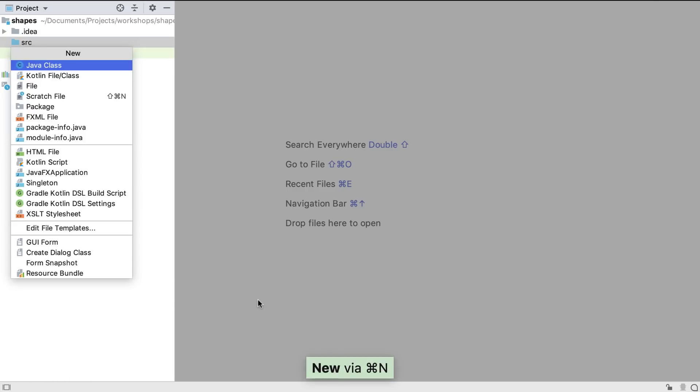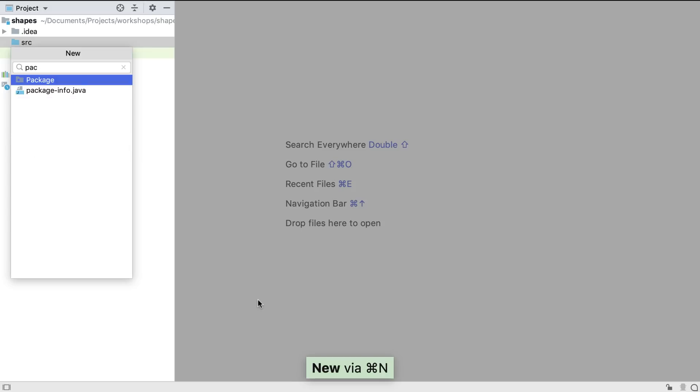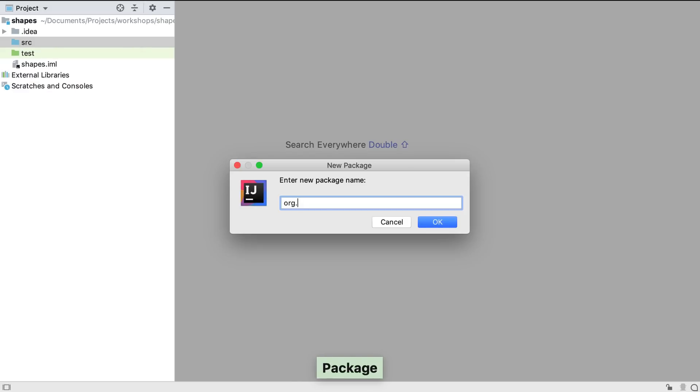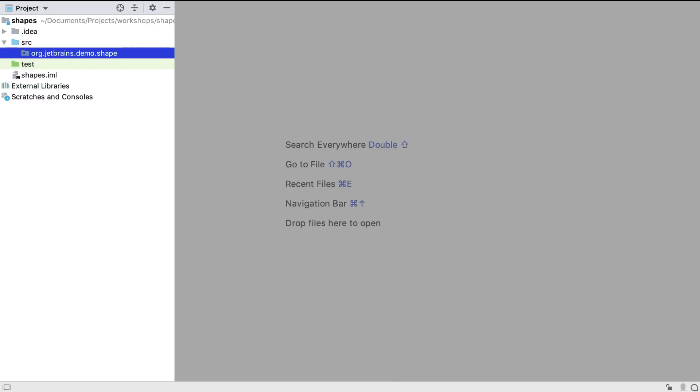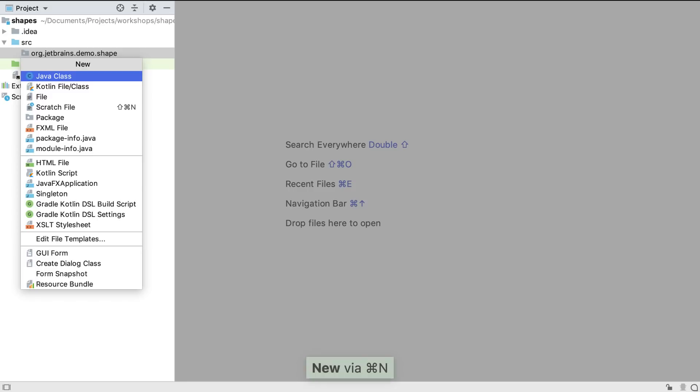Typing in the new drop-down lets us narrow down the options to the ones we want. We can type the full package name here, and IntelliJ IDEA will create the correct directory structure for this package. Now we have a package, we can create a new Java class.